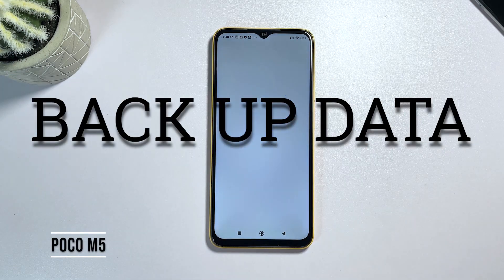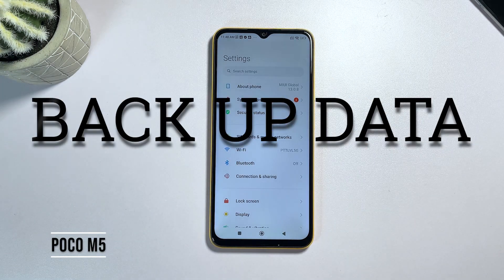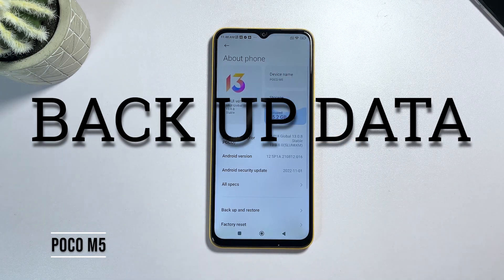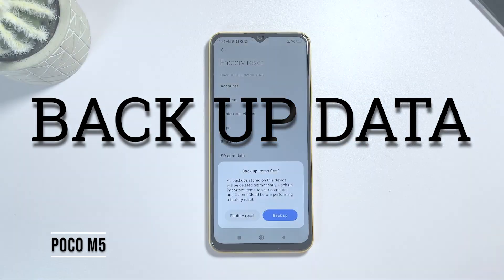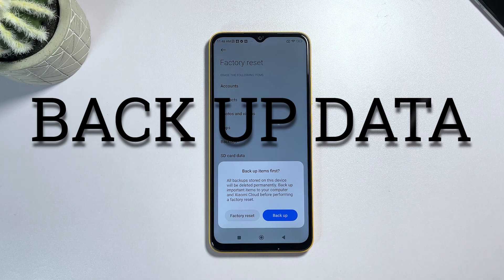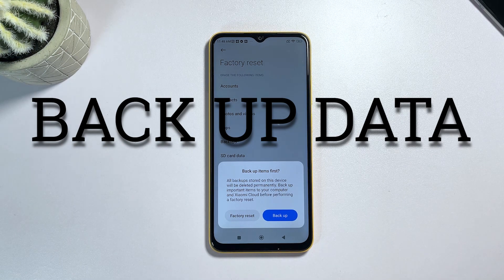The first step is to backup your data. This is an important step because a factory reset will erase all data from your device, including your photos, videos, and contacts. You can use the built-in file manager app on your Poco M5 to backup your data, or you can use Google Drive.